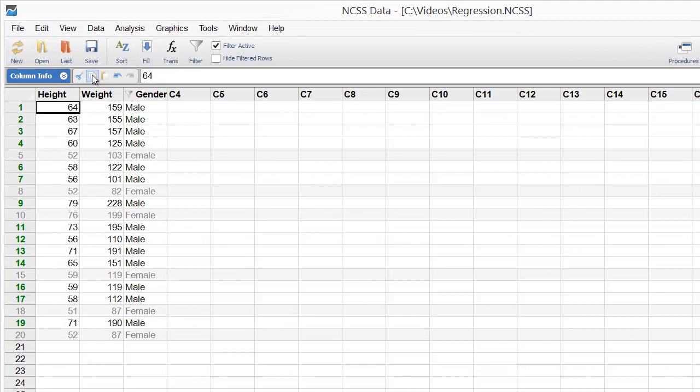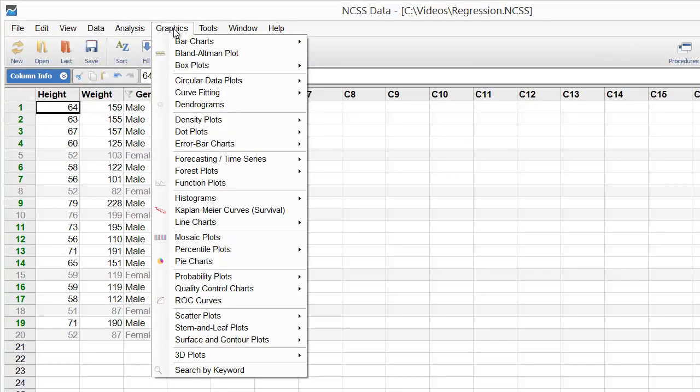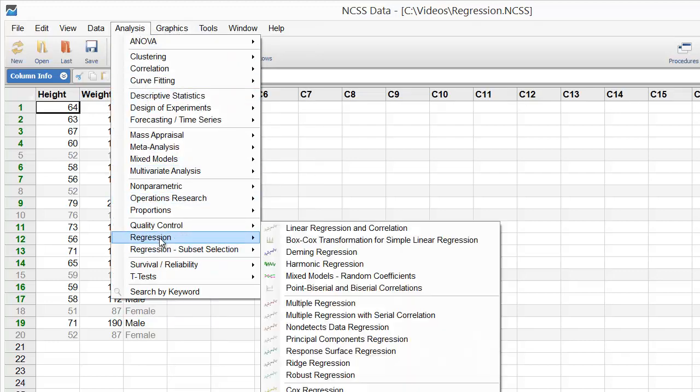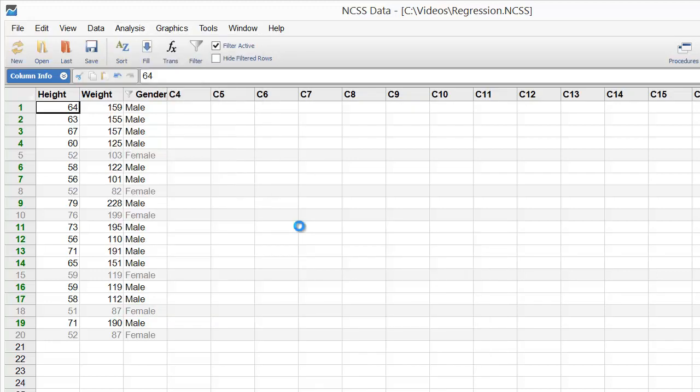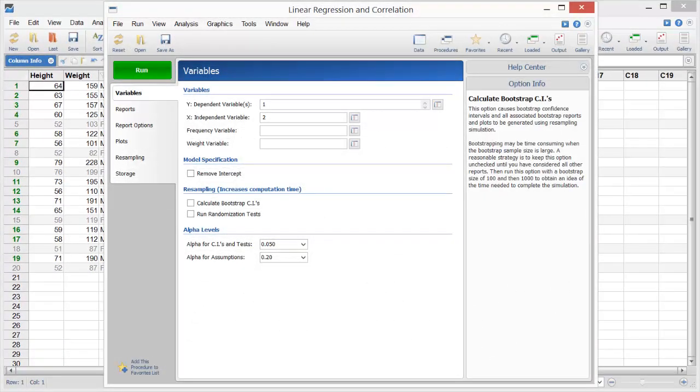NCSS includes a comprehensive list of statistics and graphics procedures. To perform a simple linear regression, select Analysis, then Regression, then Linear Regression and Correlation. All of the options are located on a single input screen.